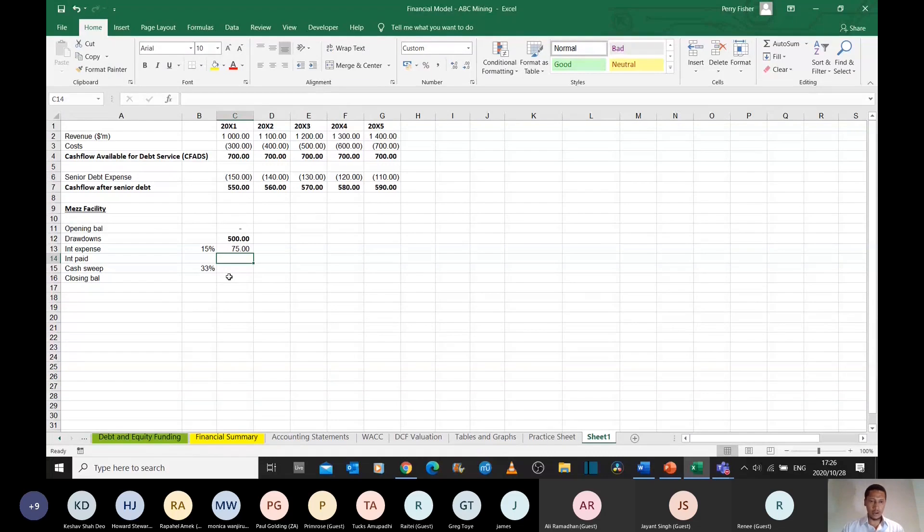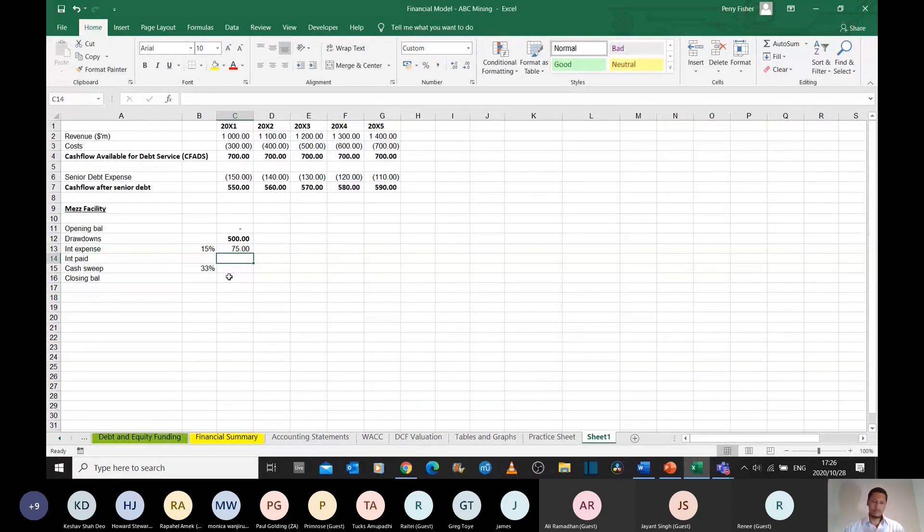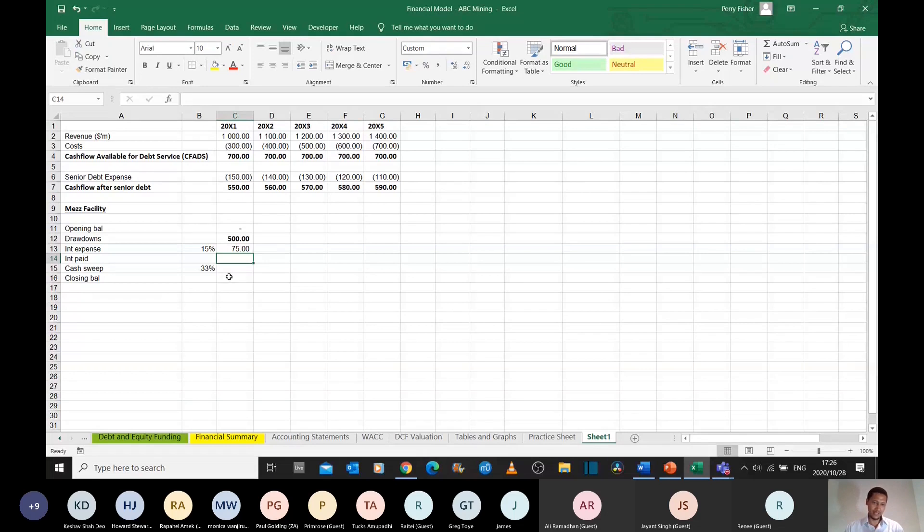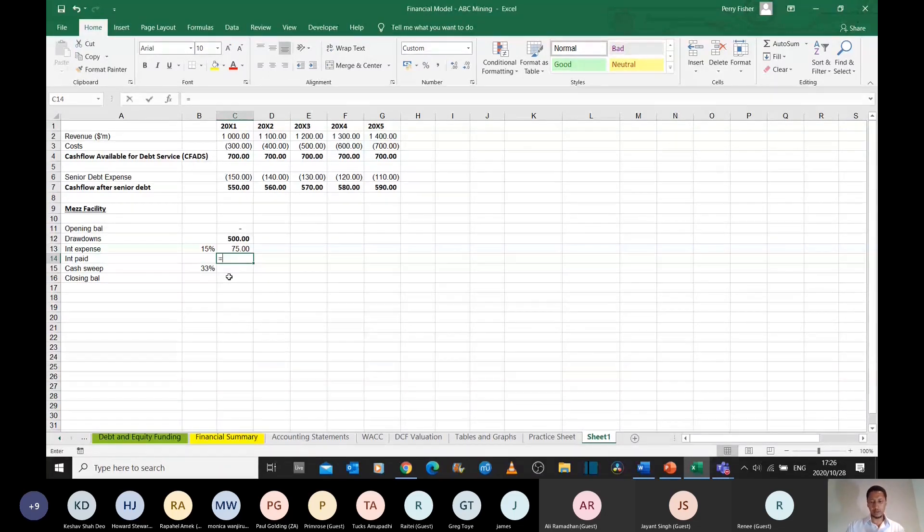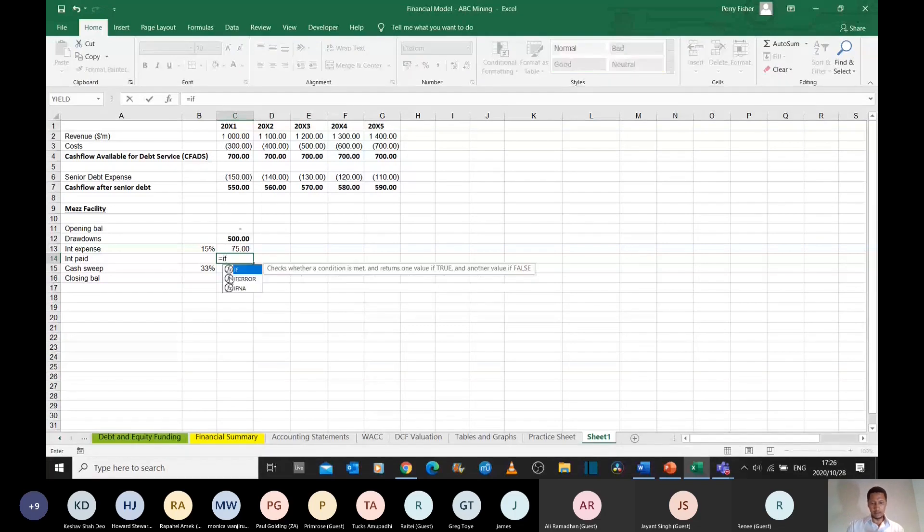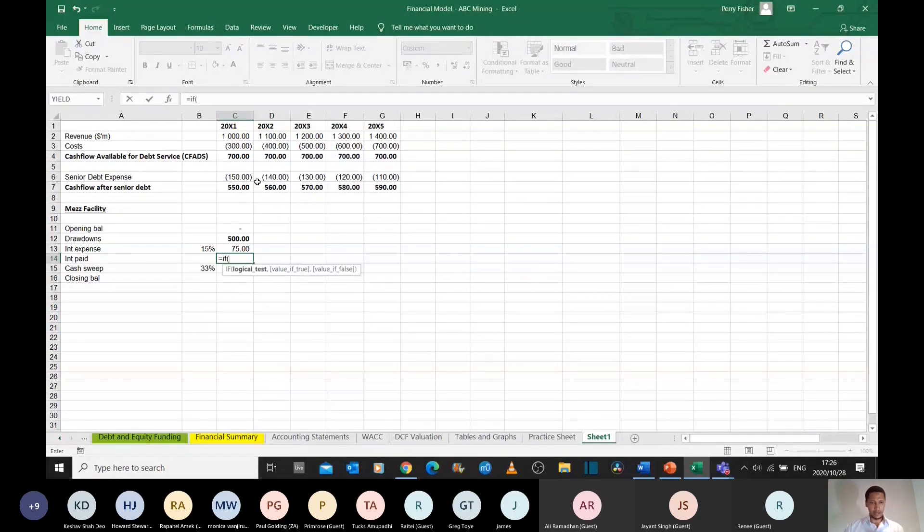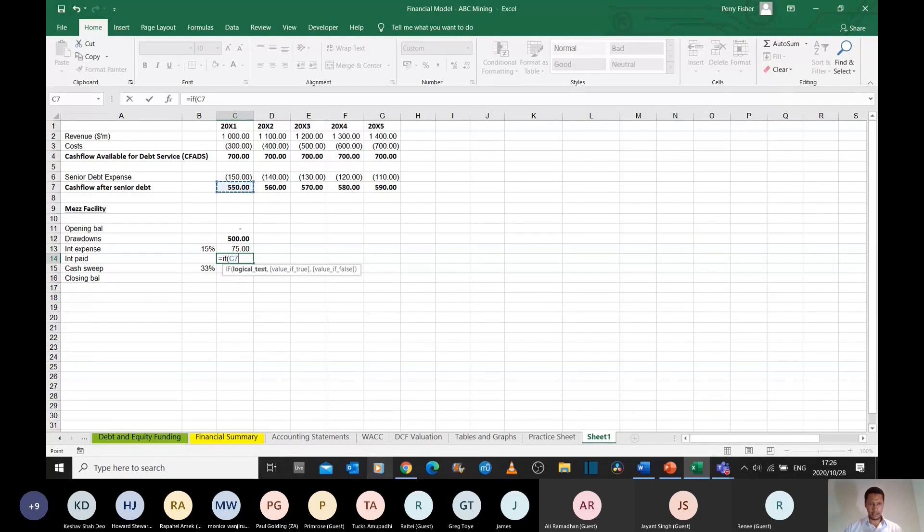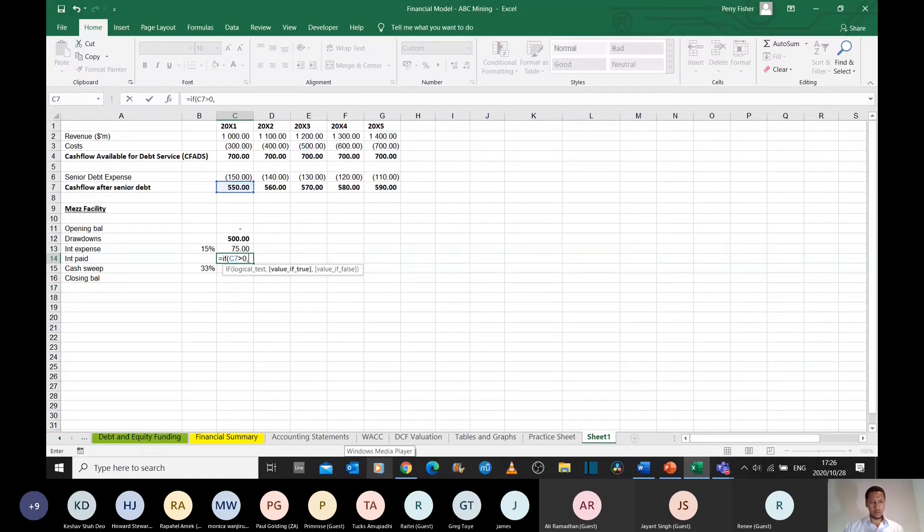Now, this mezzanine facility has got no default rights. So we'll get paid if there's money, basically. That's the situation here. So how do we model that? We can put an if statement here and we can say that if there's cash after senior debt, in other words, if this is a positive balance,